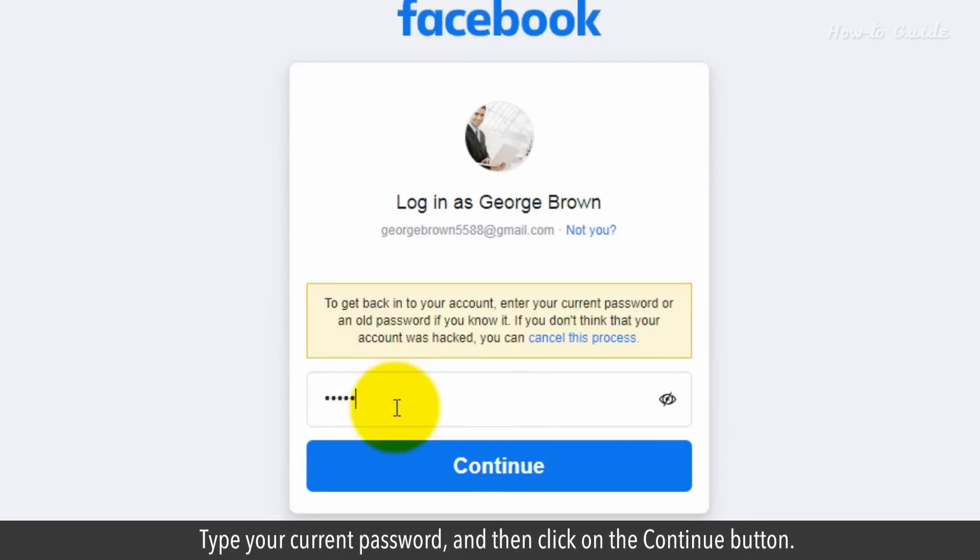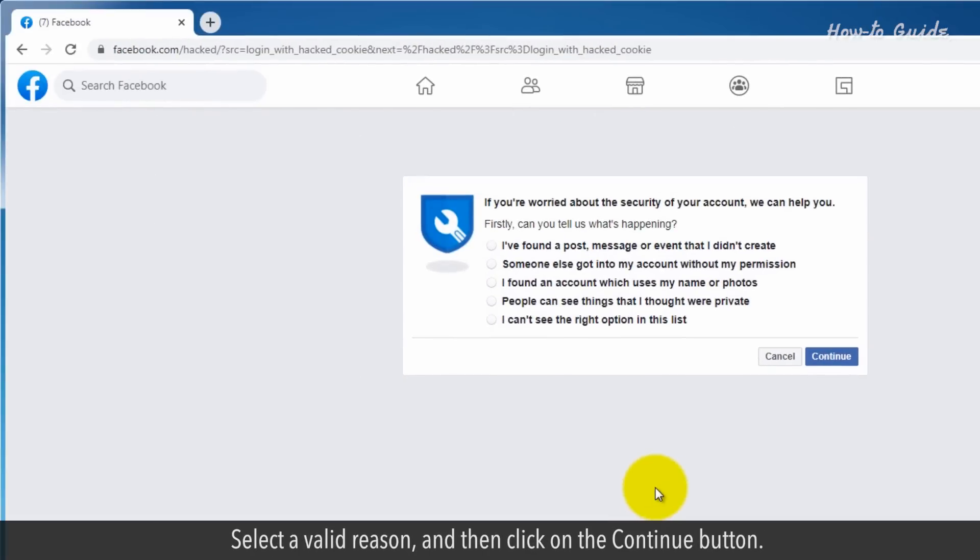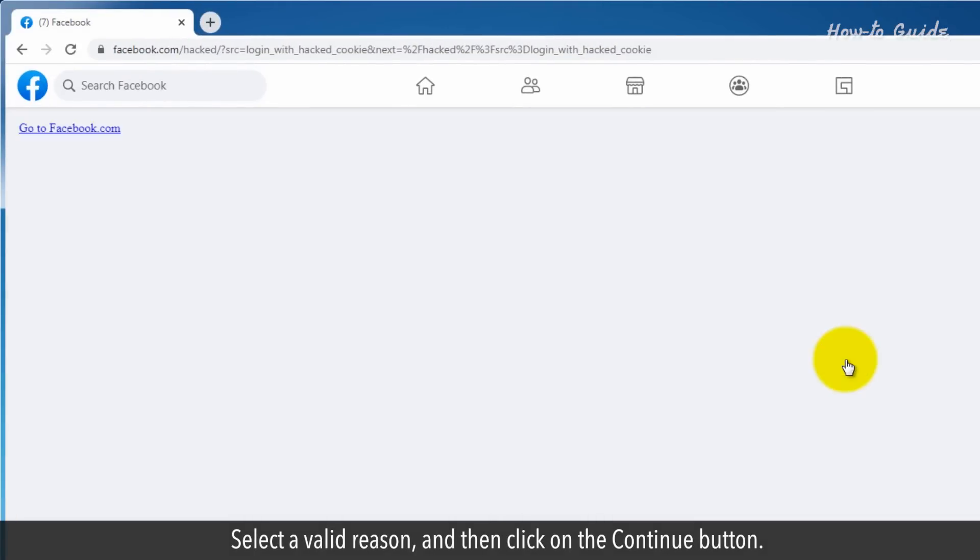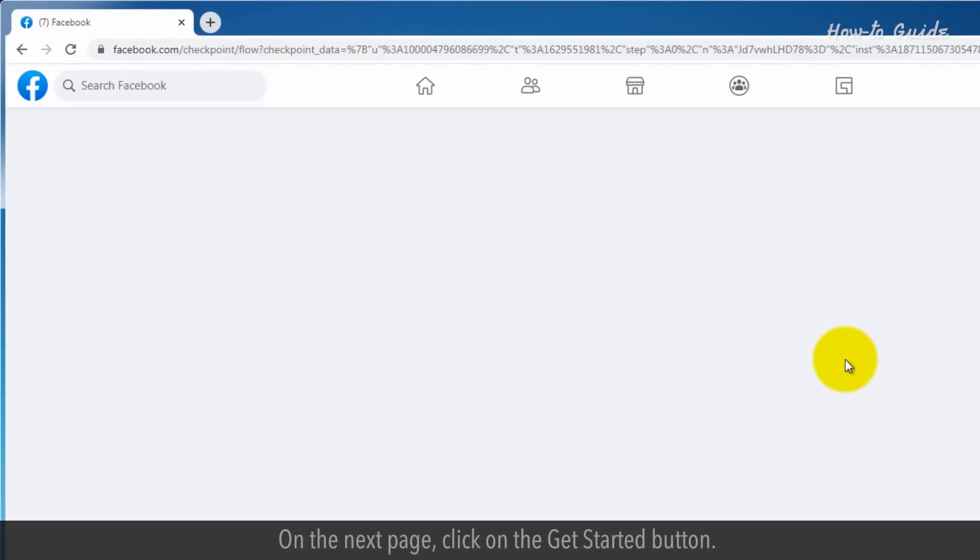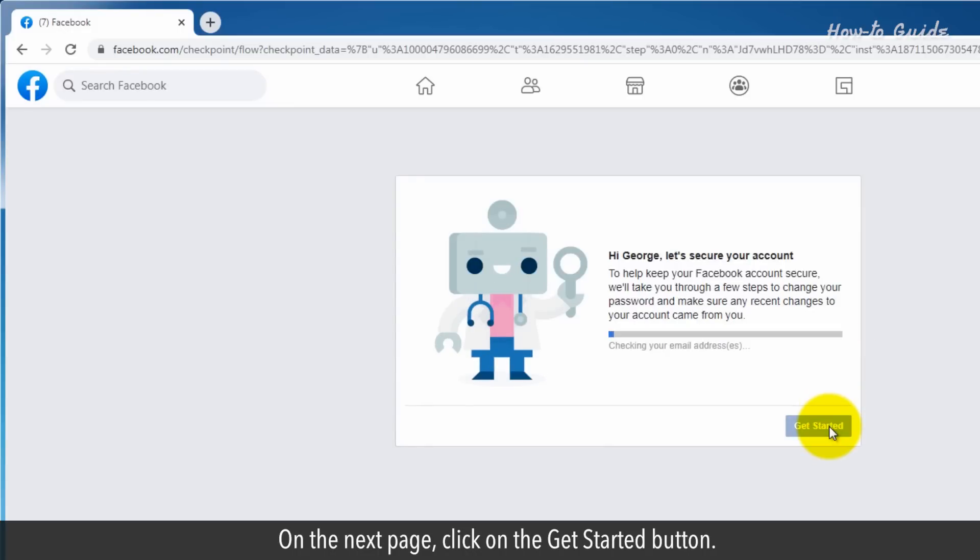Type your current password and then click on the continue button. Select a valid reason and then click on the continue button. On the next page, click on the get started button.